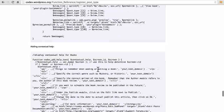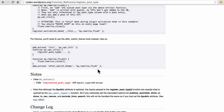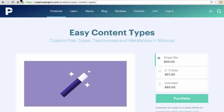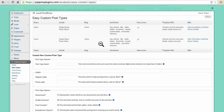So for this reason, during this series, we're going to use a plugin called Easy Content Types by Pippin Williamson. It's not a free plugin. You can see it's $30 for a single site, $57 for two to five, and $93 for unlimited. One of the great things about it is that it provides a nice GUI for creating all that stuff. You still should know what all the options are, but it makes it much, much harder to miss a comma and mess everything up.